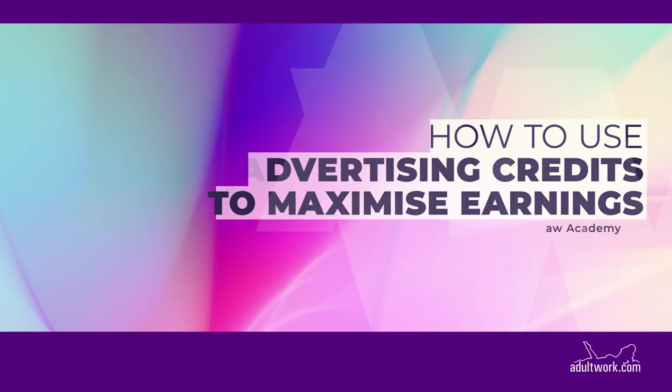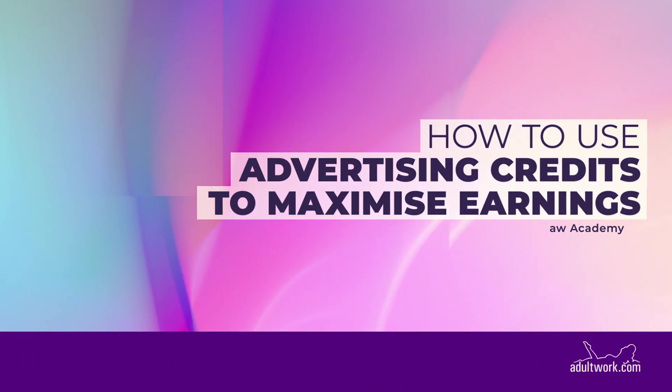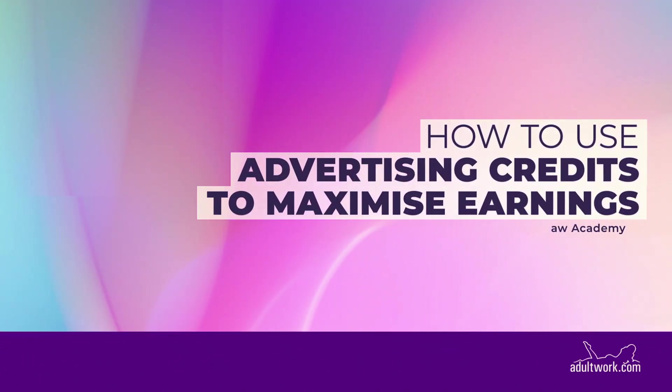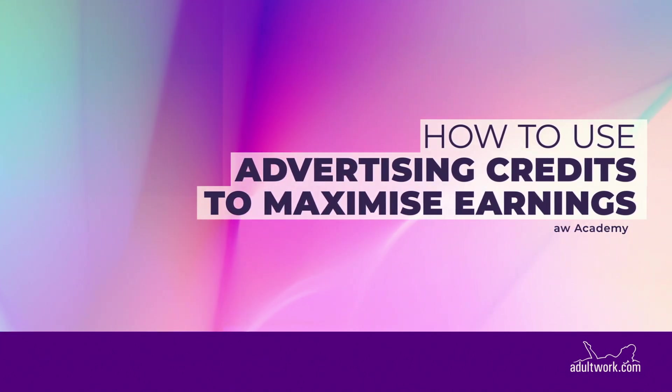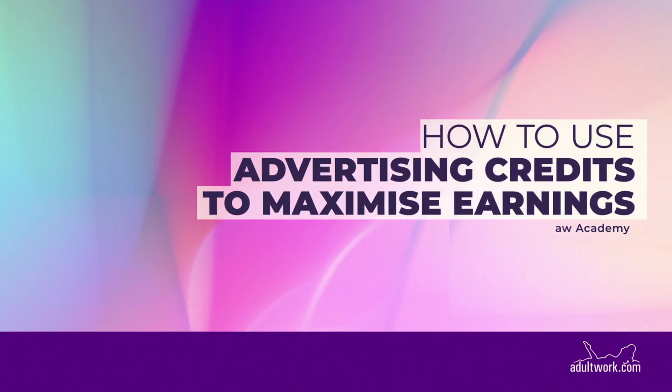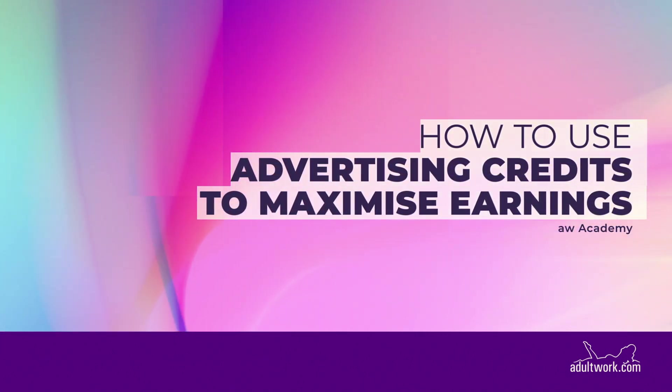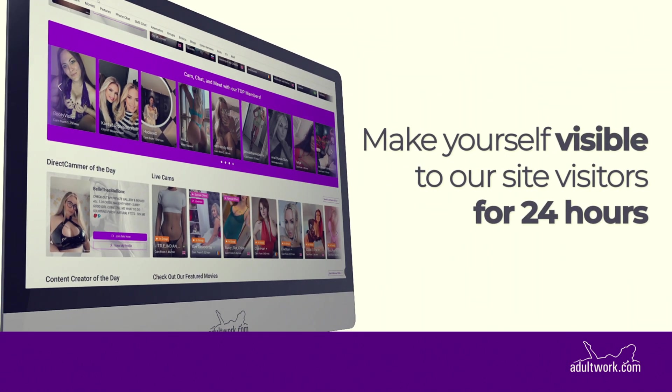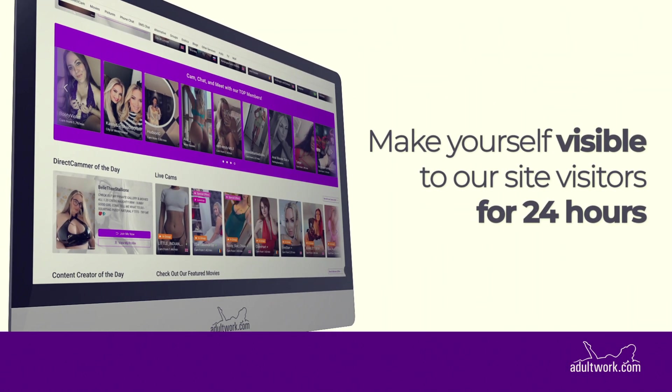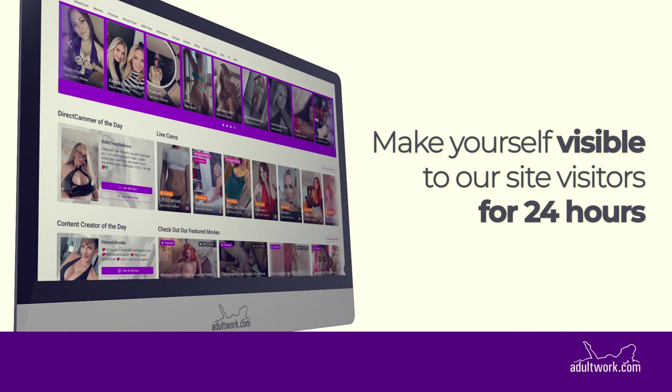Open a world of earning opportunities by using your advertising credits to appear on our homepage, top of the search pages, and get featured in our movie library. Make yourself visible to our site visitors for 24 hours by getting featured on DirectCam.